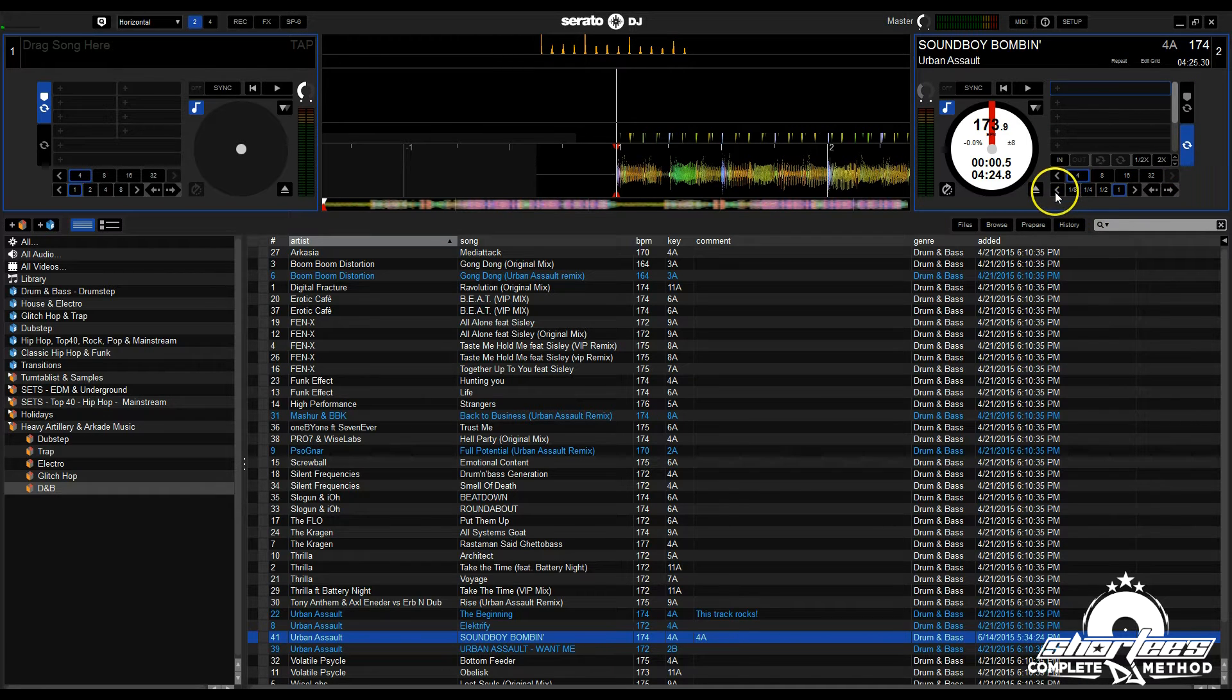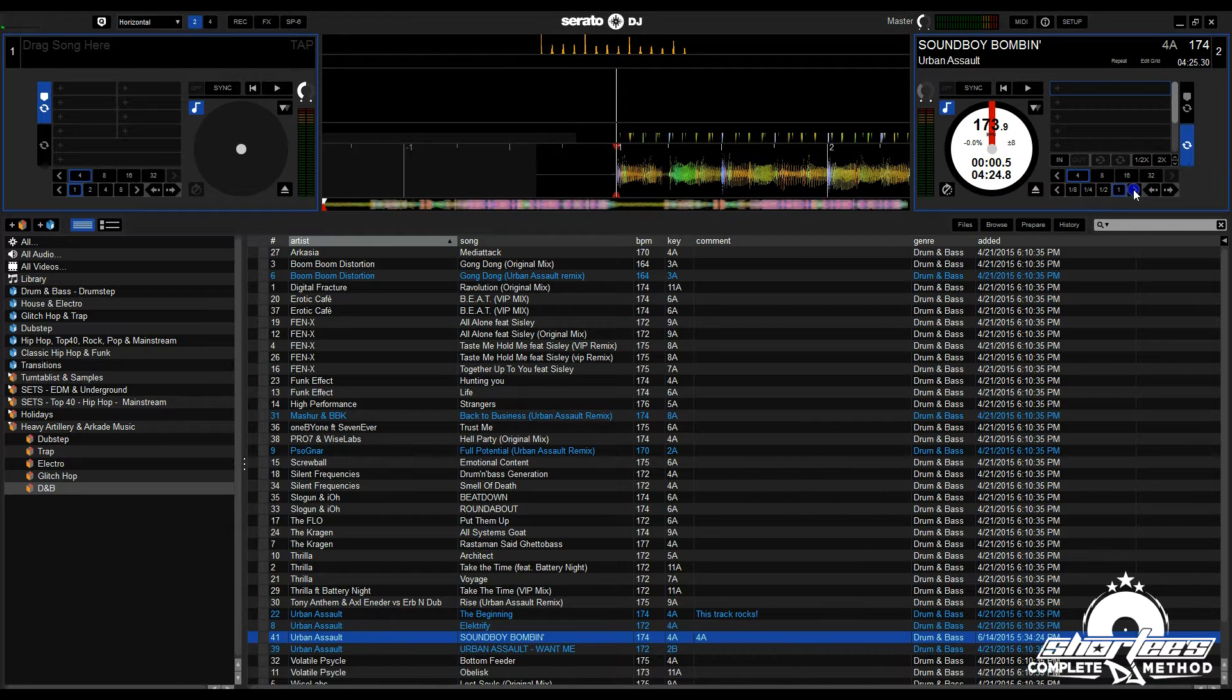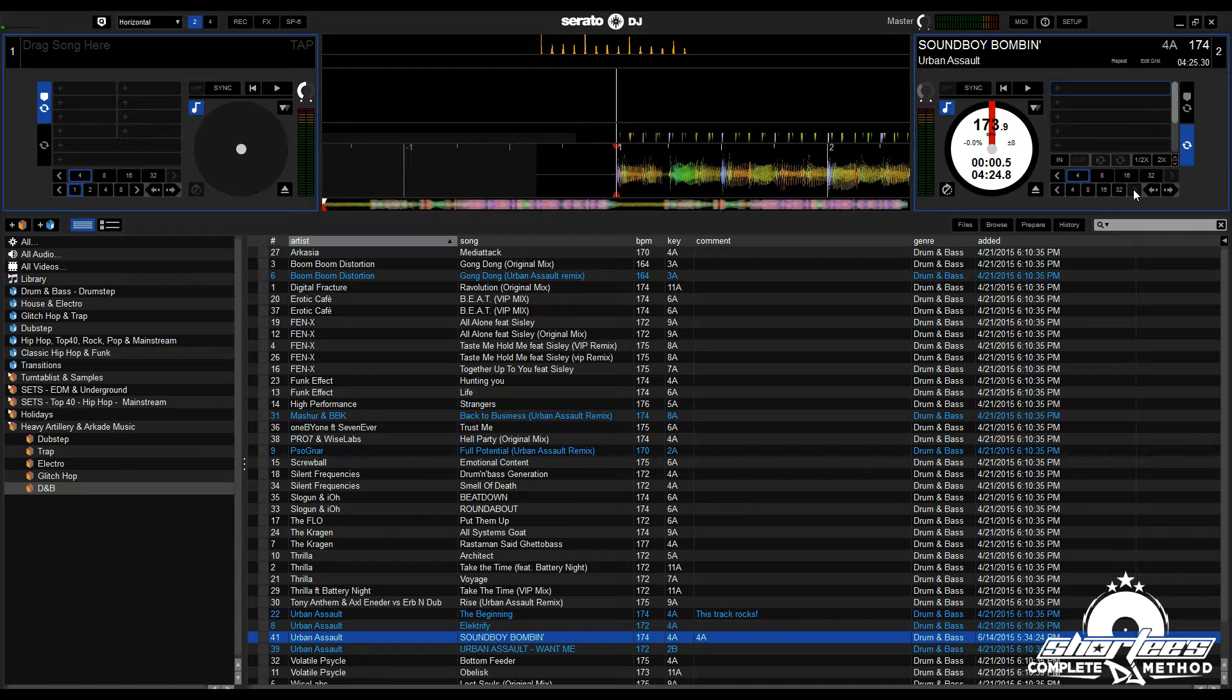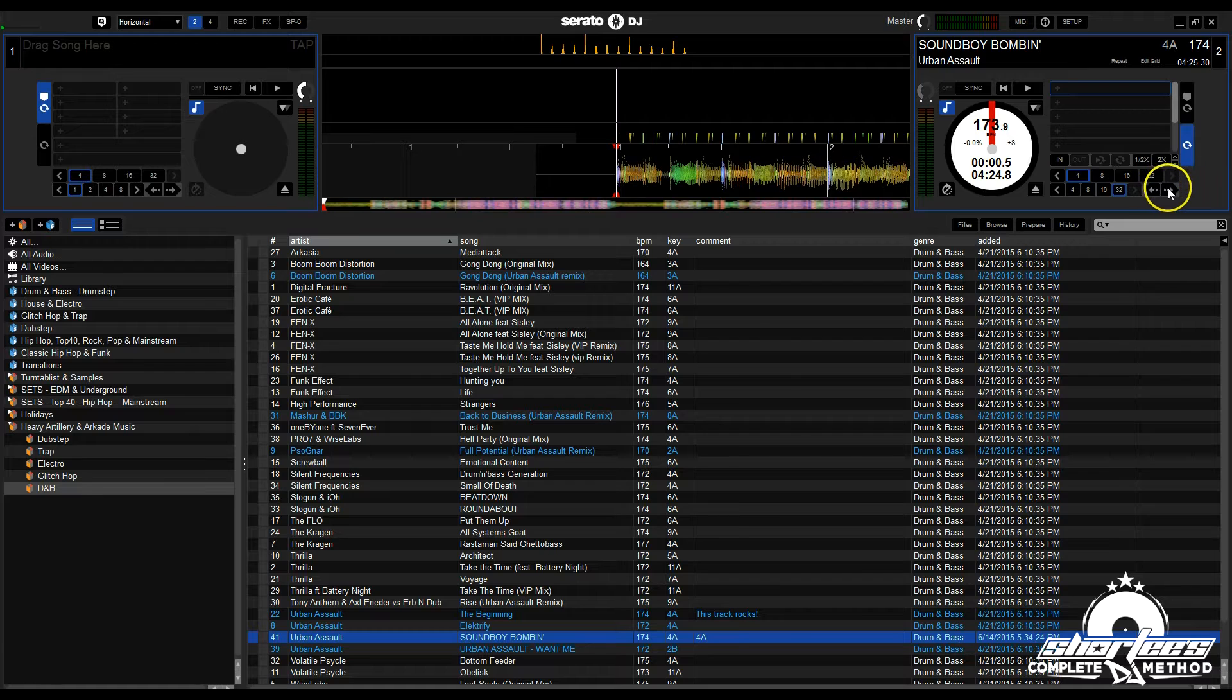Here we have our beat increments. You can jump 1/32nd of a beat or all the way to 32 beats. Once you've chosen the beat increment you want to jump, just use these arrows to jump forwards and backwards.